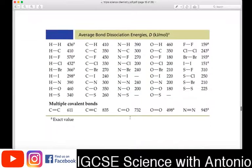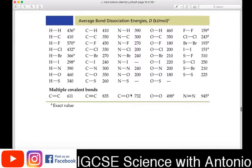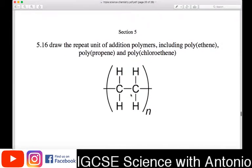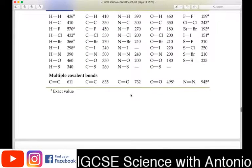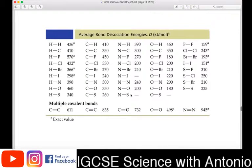Moving on, this table gives you an example — carbon-carbon bonds, carbon-fluorine bonds, etc. In the next video, session 5, we're going to talk about polymers. So stay tuned, look for the next video, and keep revising. Cheers.